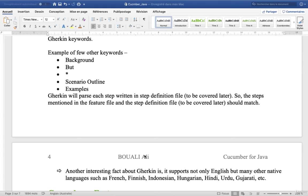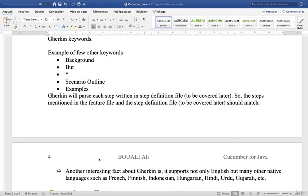Another interesting fact about Gherkin is it supports not only English but many other native languages such as French, Finnish, Indonesian, Hungarian, Hindi, and so on.